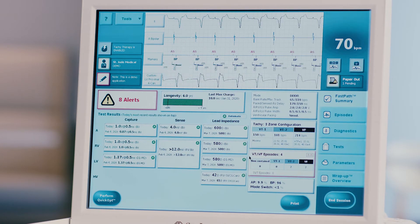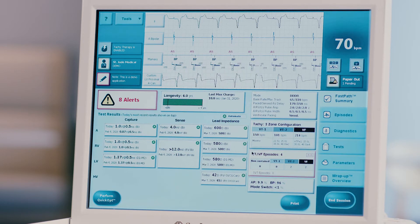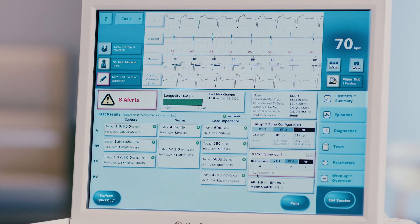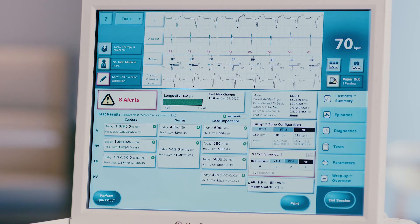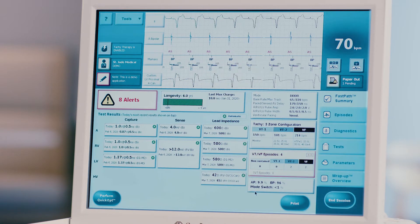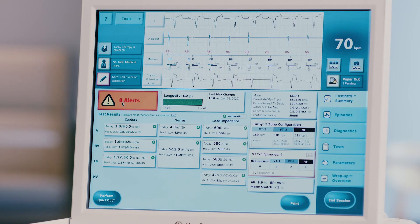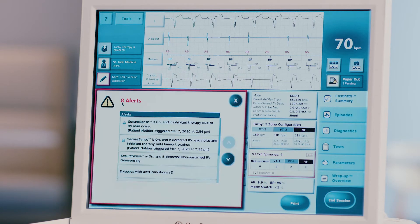Assess the VT/VF episode overview if CRTD. Assess pacing percentages and AMS (auto mode switch) percentages and episode count. Assess alerts, if any, by clicking on the red alert box on the left-hand side of the screen.